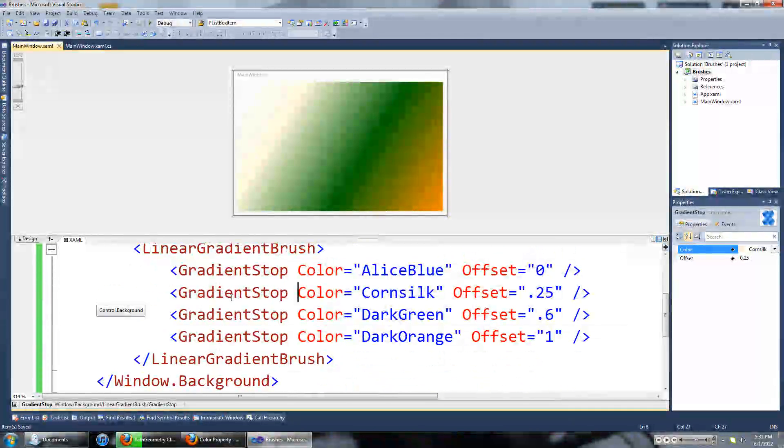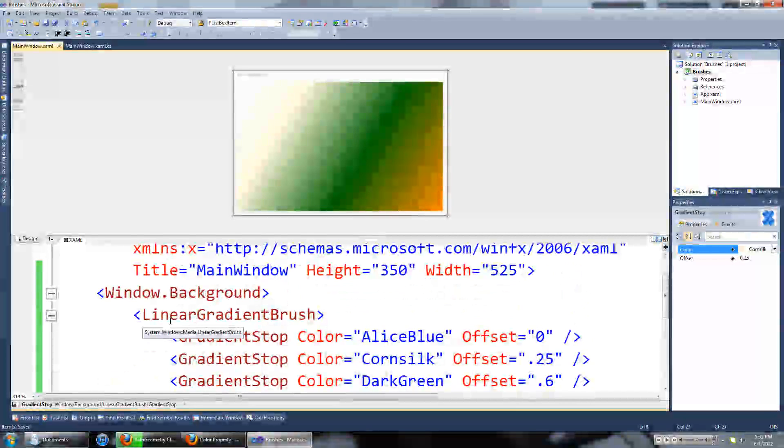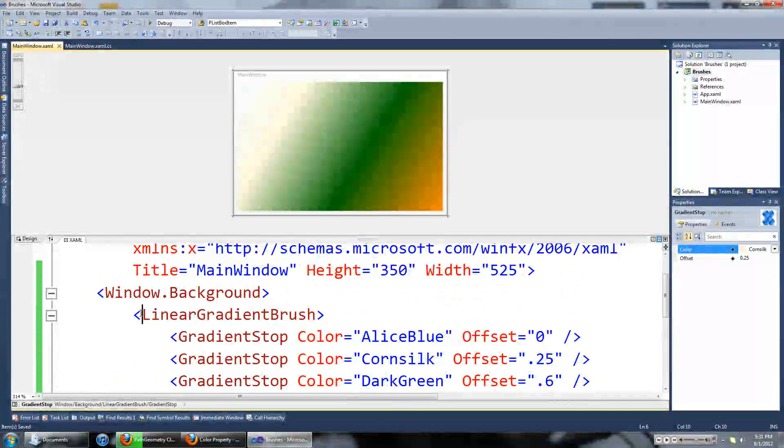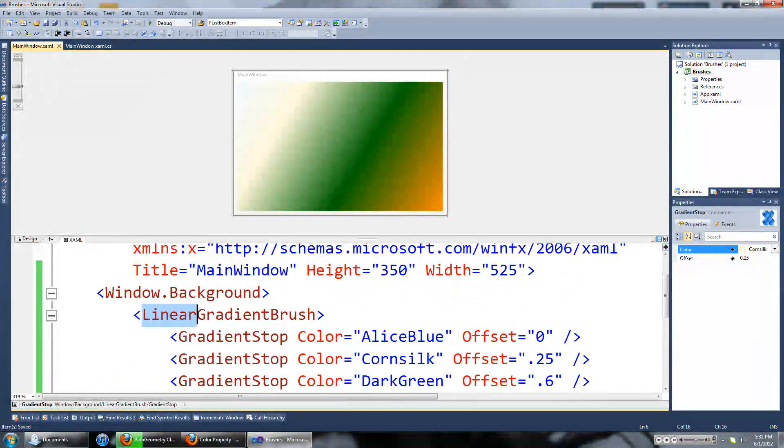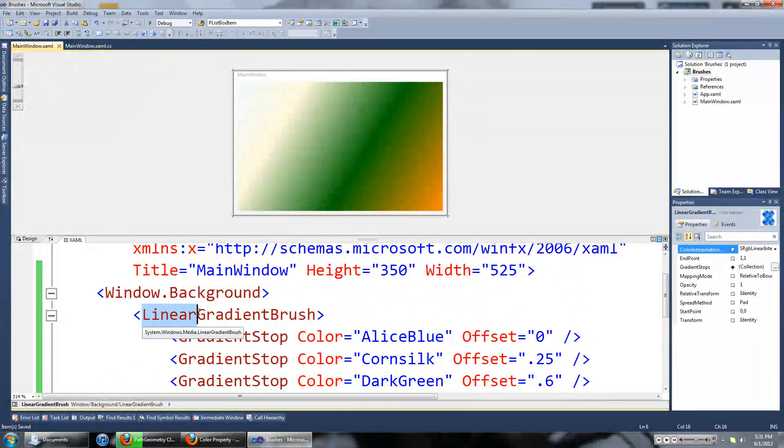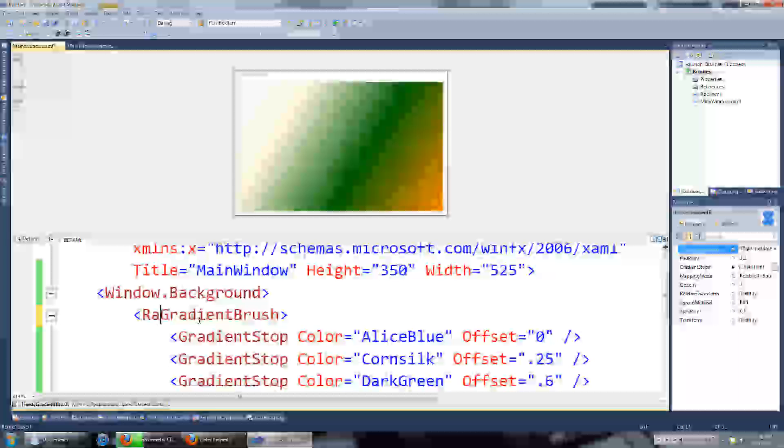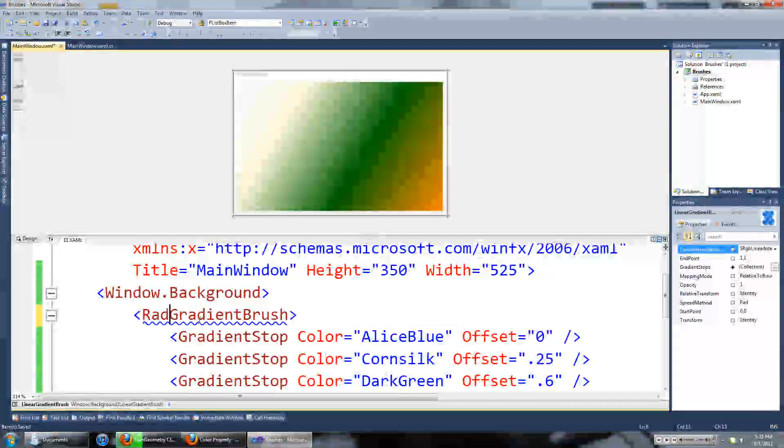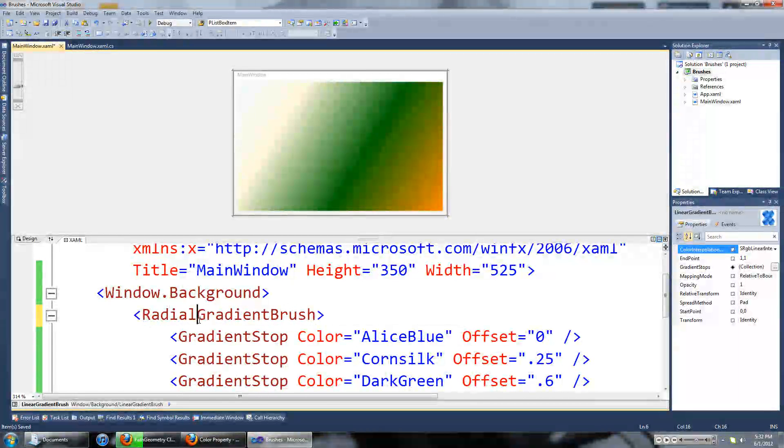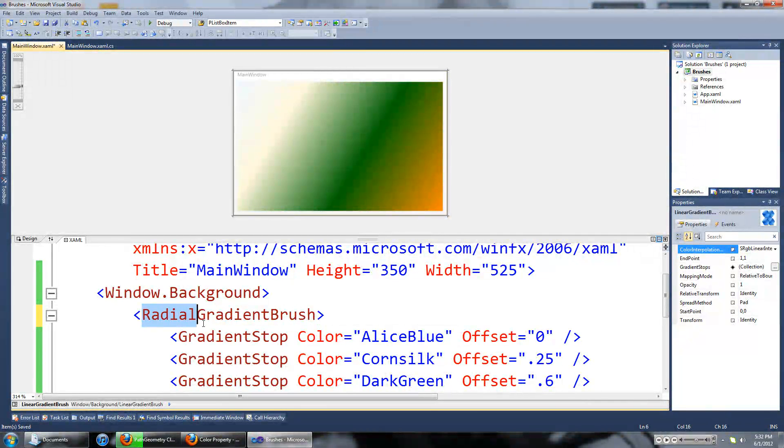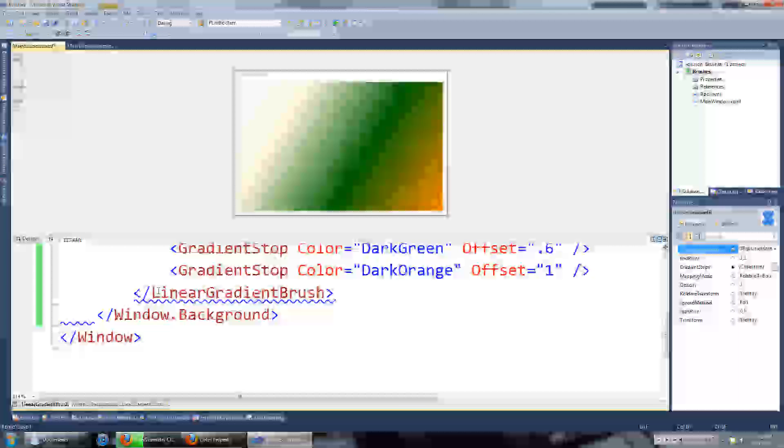Now a radial gradient brush is also really similar. We can just type in radial instead of linear and it will change itself.